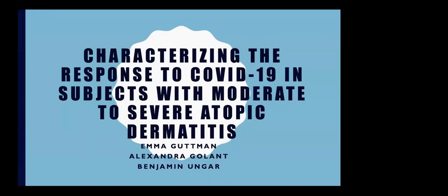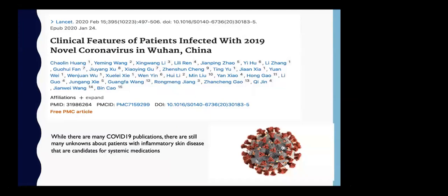I acknowledge two very talented people from my department: Dr. Alexandra Golant, our Associate Program Director, and Dr. Benjamin Unger — without them, this study would not have happened. While there are so many publications on COVID-19, such as the important Lancet publication from February 2020 that discussed clinical features of patients infected with the novel virus and the cytokine storm it causes, there are still many unknowns about patients with inflammatory skin diseases, particularly atopic dermatitis patients who are candidates for systemic medications.